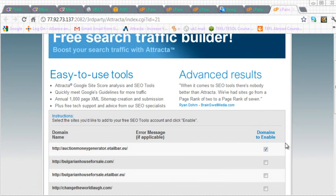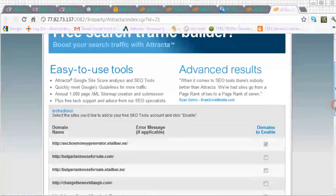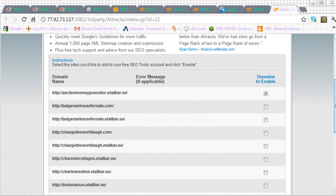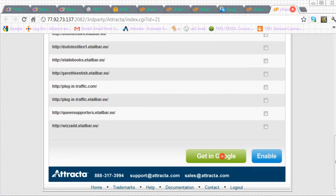And then go down to the bottom and save our adjustments. So let's click on get into Google.